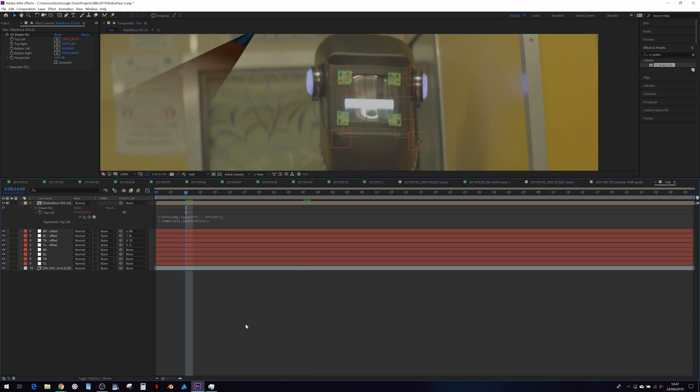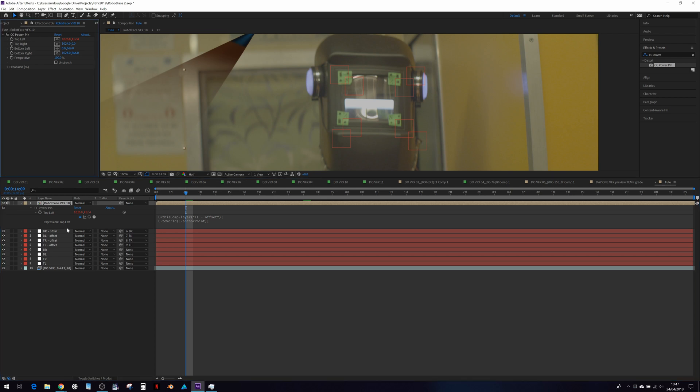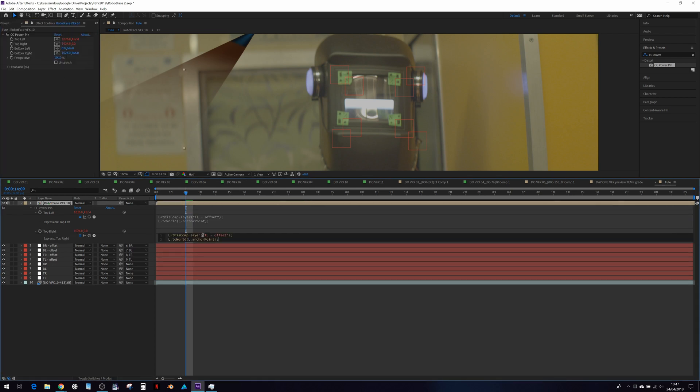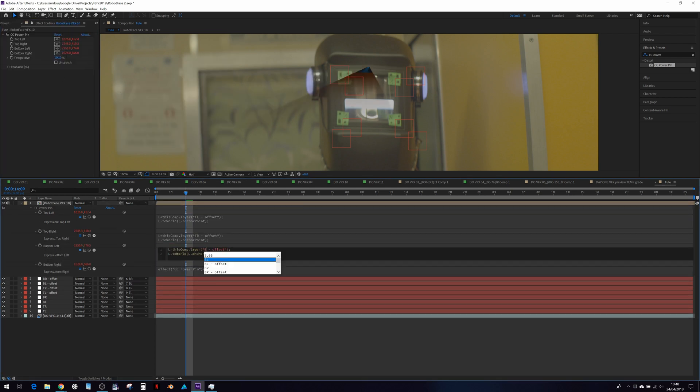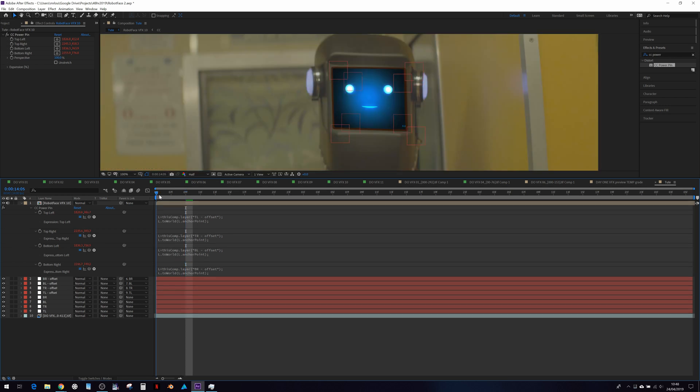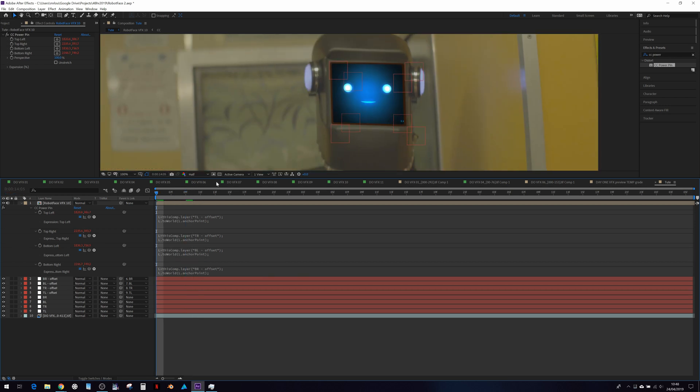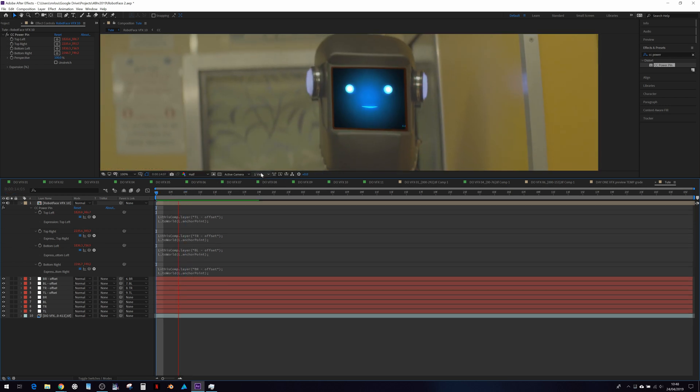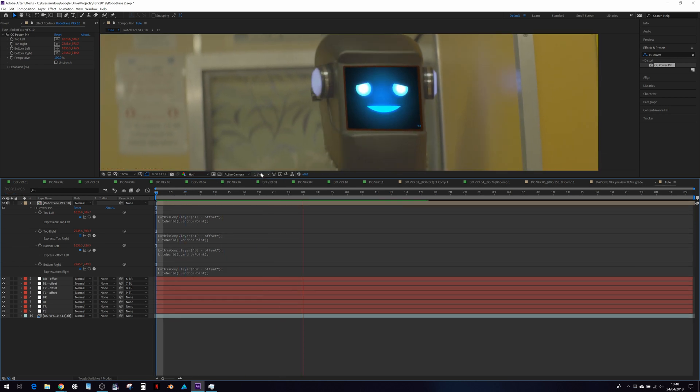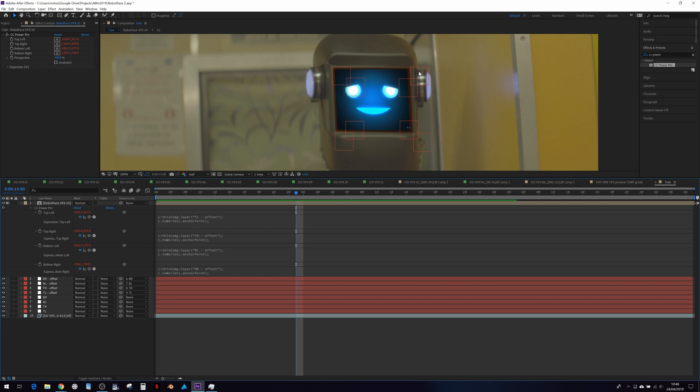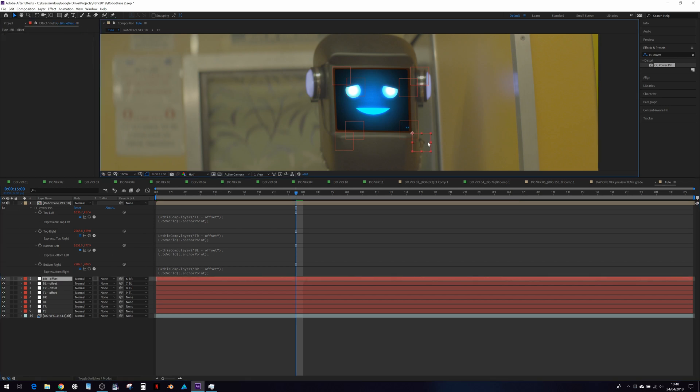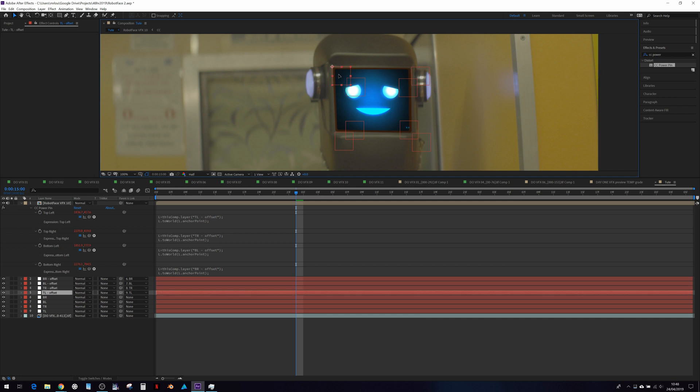Now let's do the same for the others. And there we have it. We have our tracked element sticking to the offset nulls, of which we can continually adjust and also keyframe over time to taste.